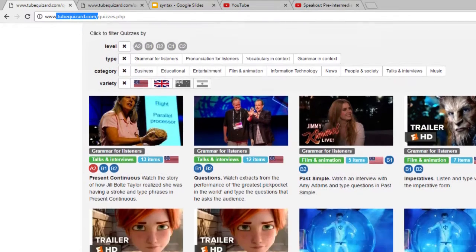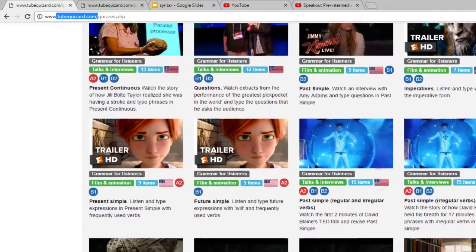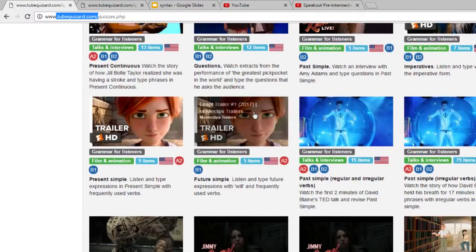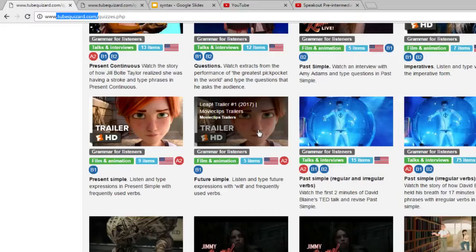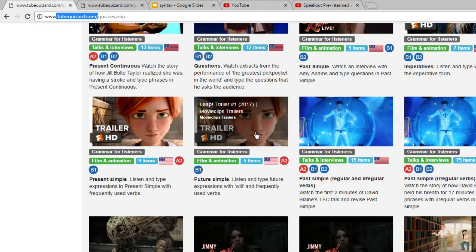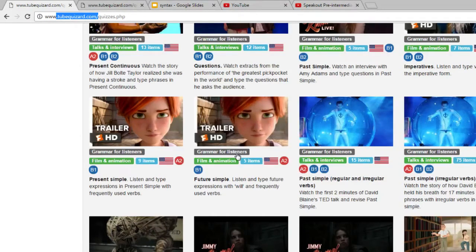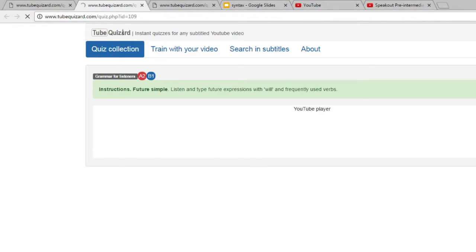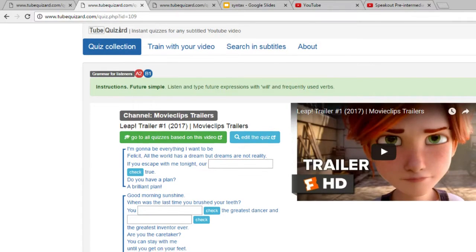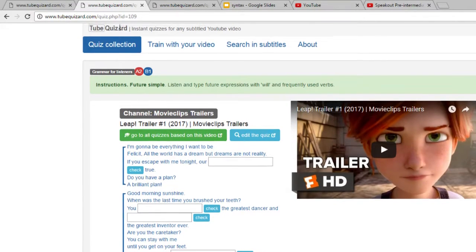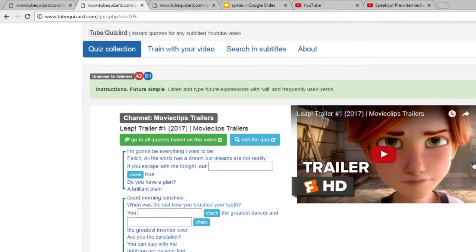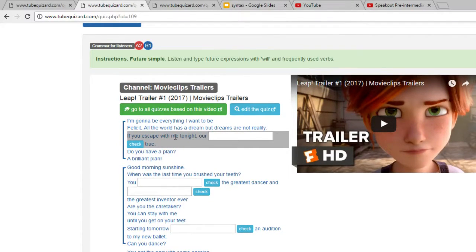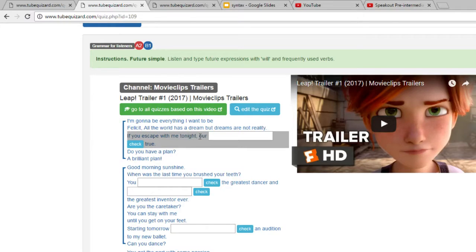Let me show you one of these, for example this one. This quiz is a grammar for listeners quiz and it targets future simple. Here is the quiz. You will see that there is the YouTube video that is embedded into the page and the actual quiz, the actual gap fill exercise. Once the learners click on a line, they will hear just that line.